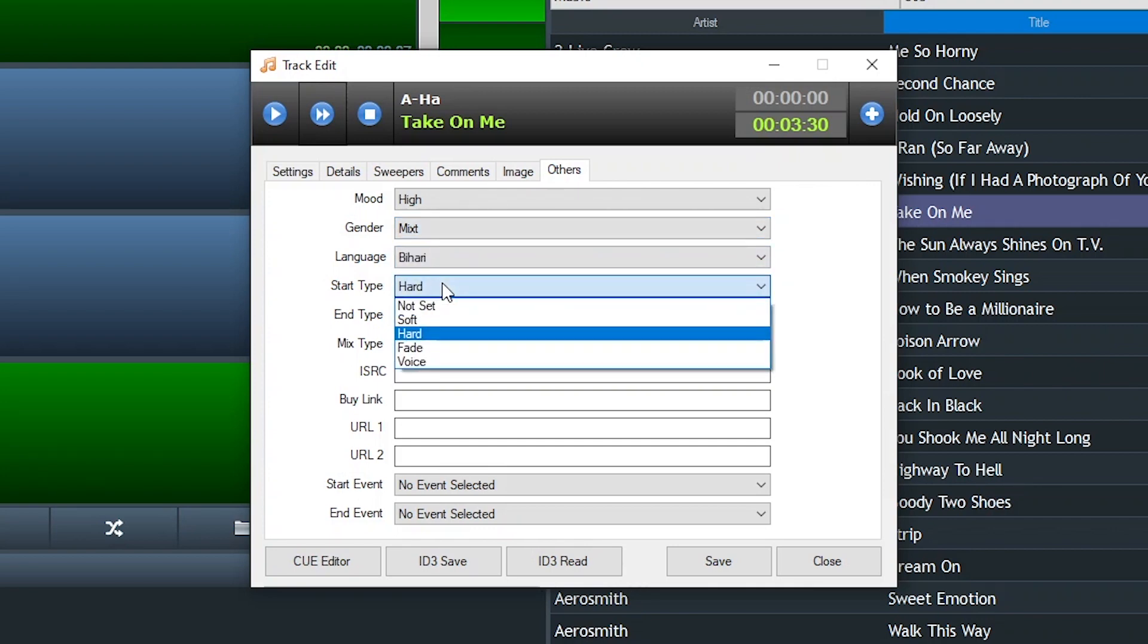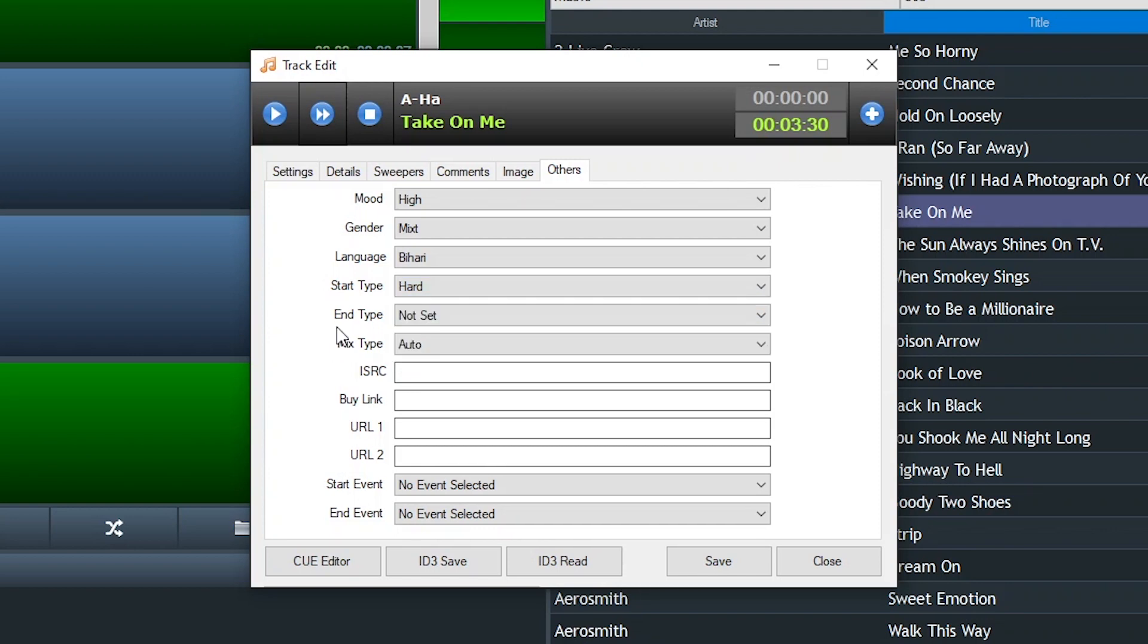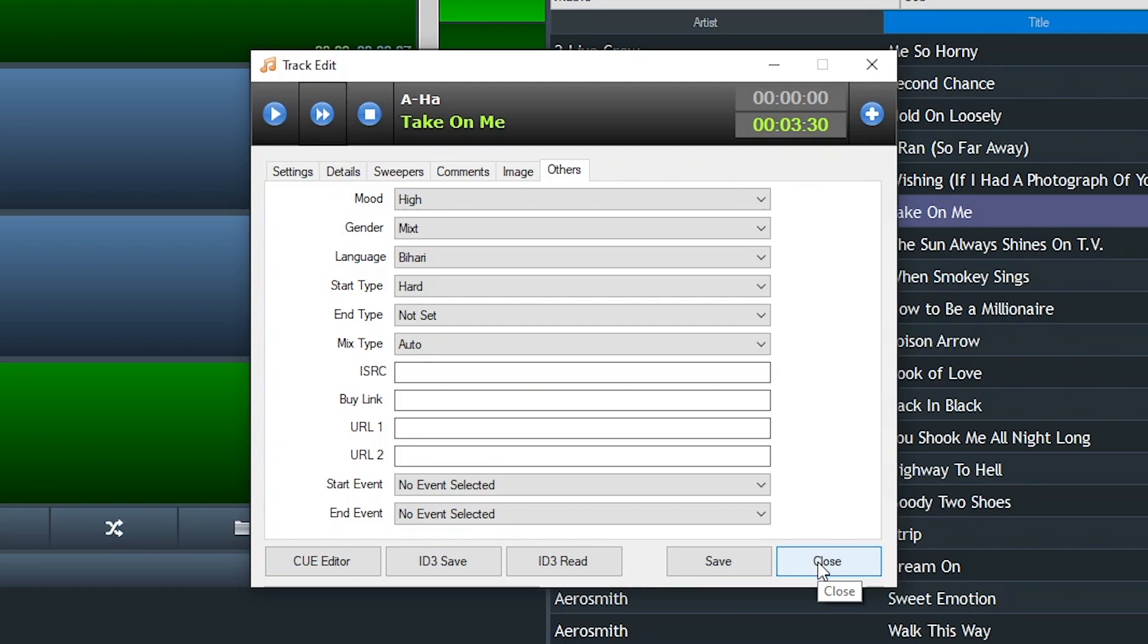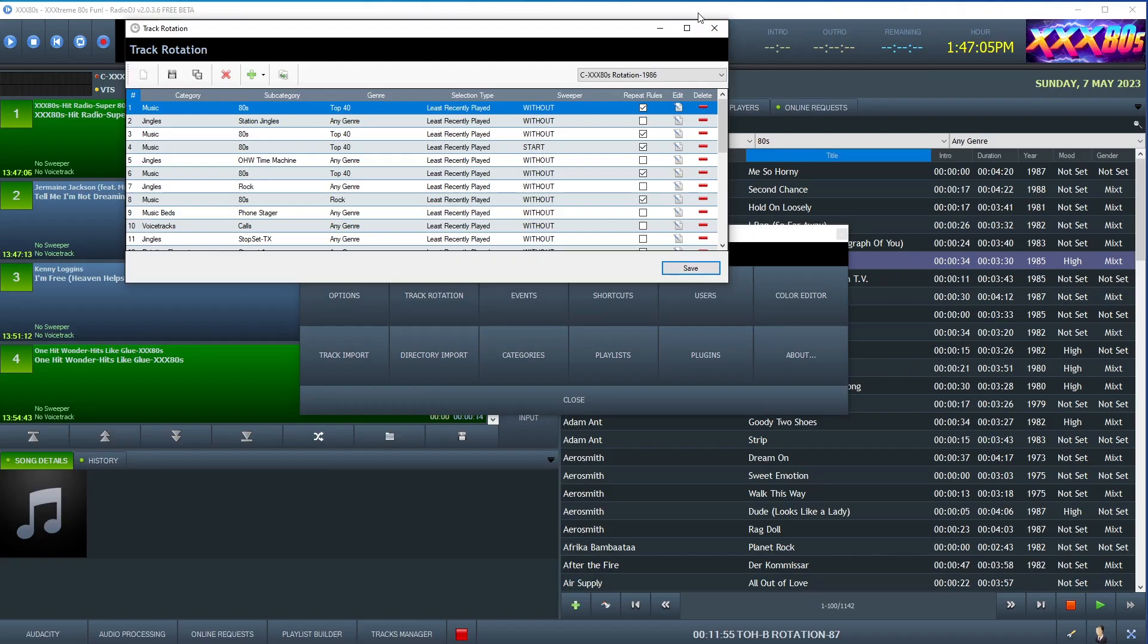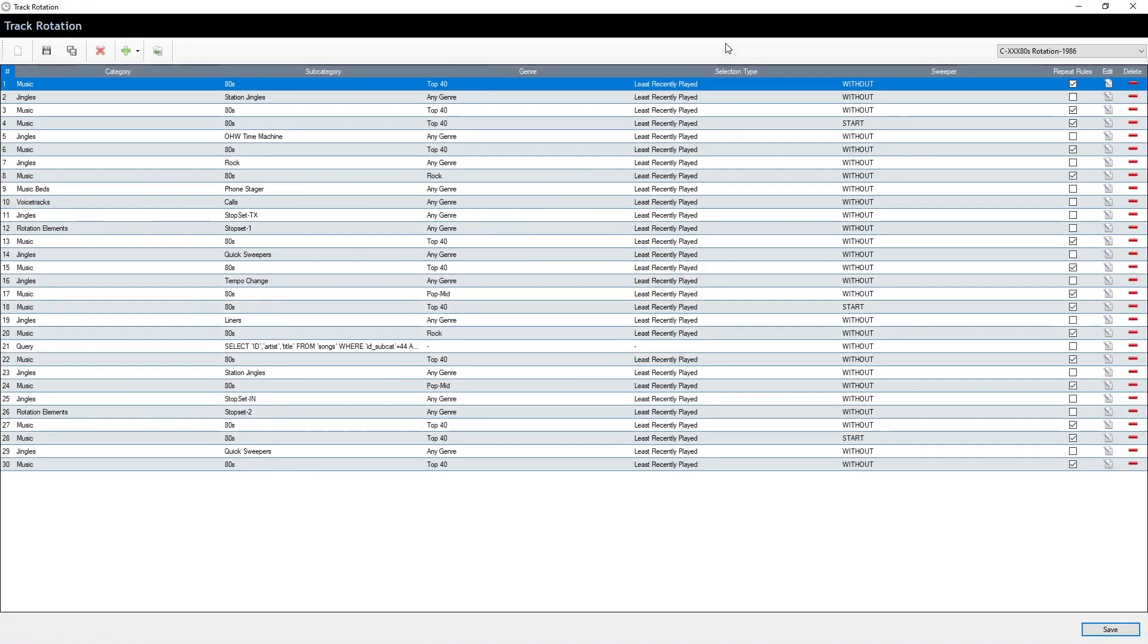I use start type for other programming reasons, and I'm going to talk about that in a future video. But you could use start type and say anything with a hard, that would signify songs with intros of 15 seconds or more. But anyway, you can choose any of these. And where it matters is in the database. And that's where a little code copying pasting comes in. And we'll get to that in one second.